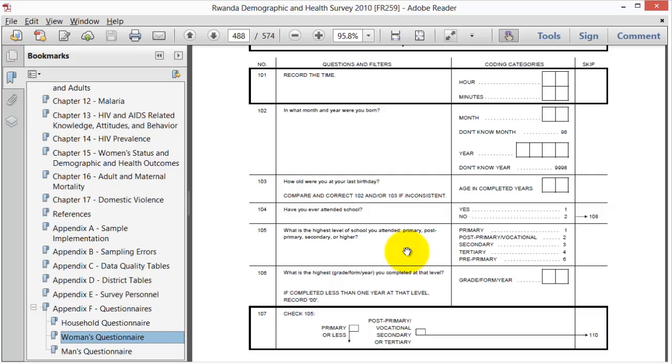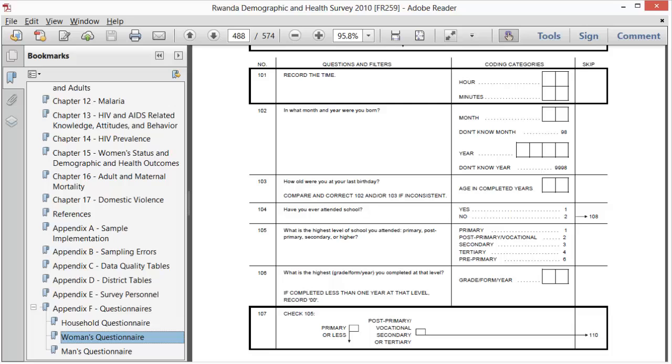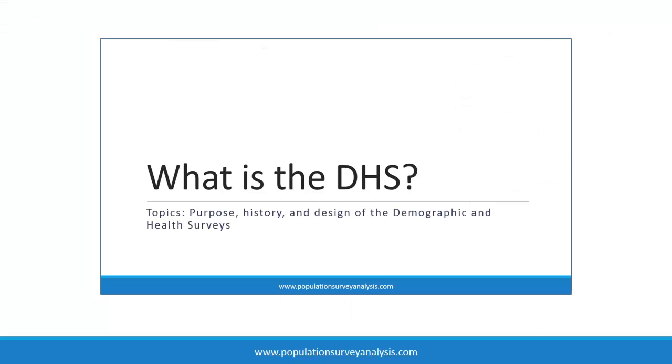A DHS dataset will contain multiple modules of data and the variables will be organized in roughly the same order as the questionnaires. Importantly, however, the variables in the Stata dataset will have different question numbers and labels. This is because after each DHS survey, responses are recoded so that variable IDs and labels are common across all DHS datasets.